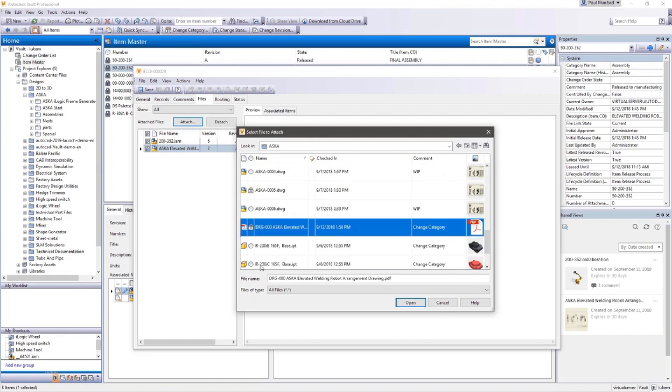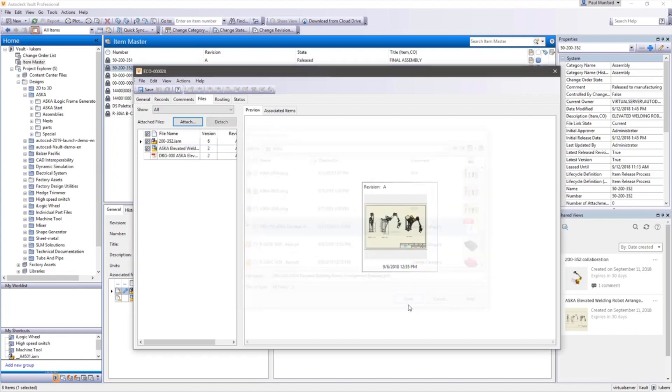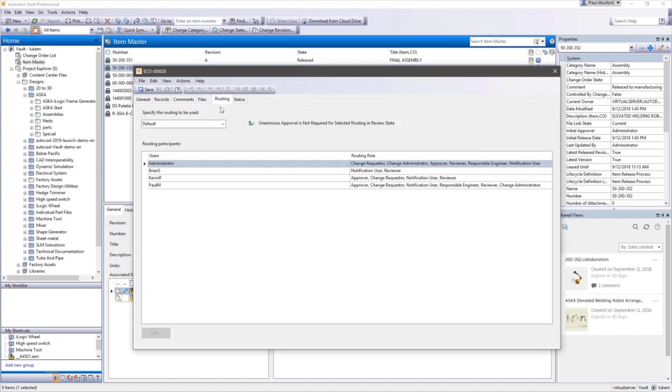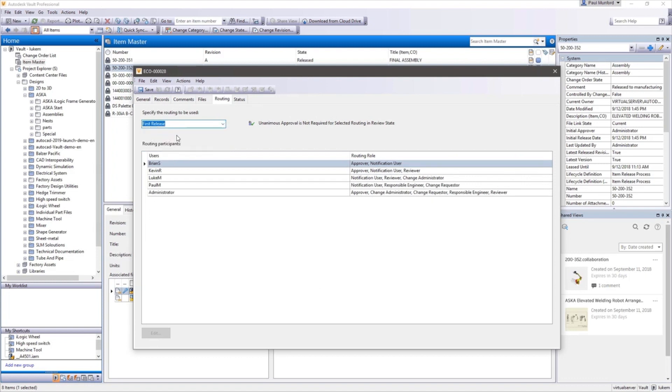Participants in the change order are assigned responsibility for processing a change order based upon Vault's configurable routings. These routings also assign appropriate authority for the user's role.